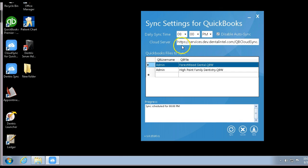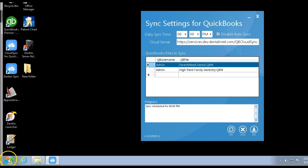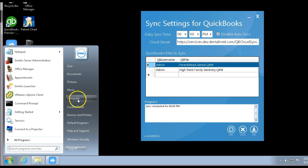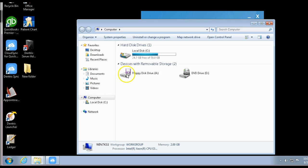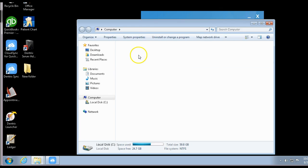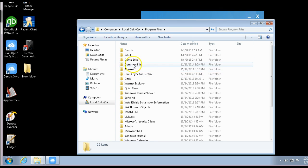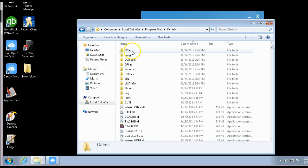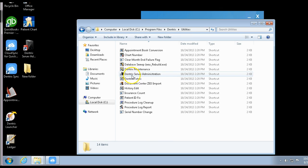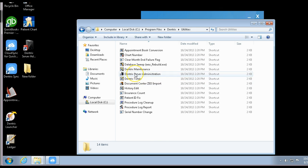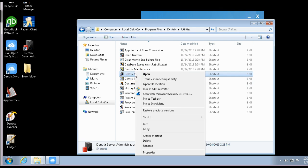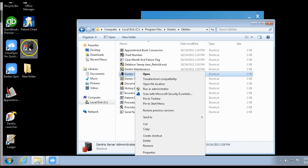Once again, if you don't have a link, go into the Start window, My Computer, the C drive, then go into Program Files, Dentrix, Utilities—that's where it's at. If you right-click here, you can create a shortcut and it'll pop up right here for you.